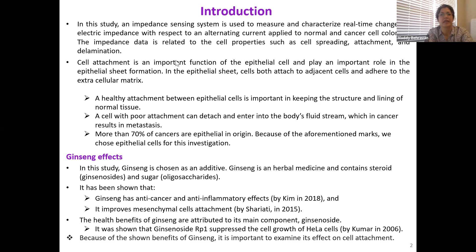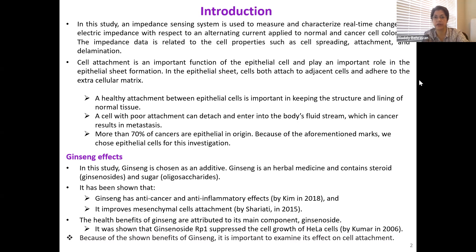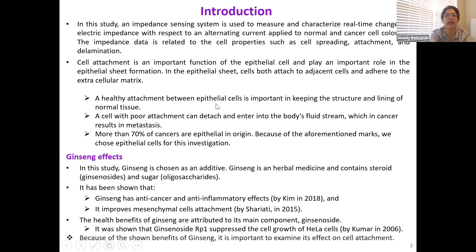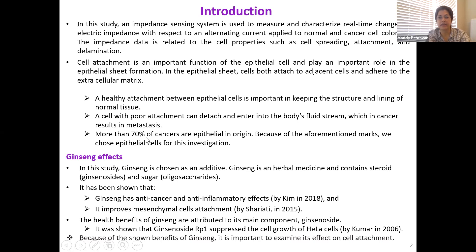In epithelial sheet formation, cells both attach to adjacent cells and adhere to the extracellular matrix. A healthy attachment between epithelial cells is important in keeping the structure and lining of normal tissue. A cell with poor attachment can detach and enter into the body's bloodstream, resulting in cancer metastasis. More than 70% of cancer cells are epithelial in origin; because of these characteristics, we chose epithelial cells for this investigation.